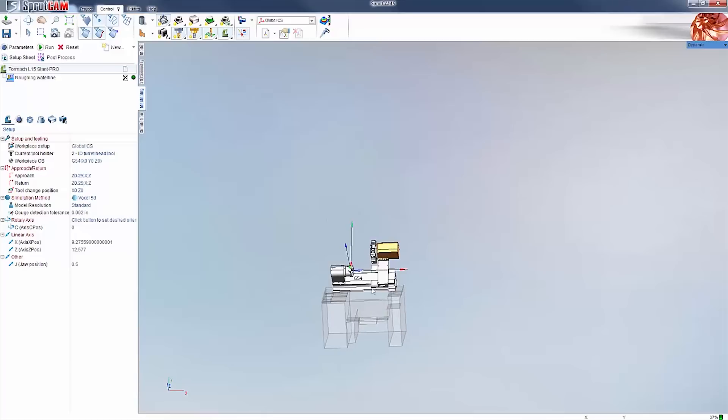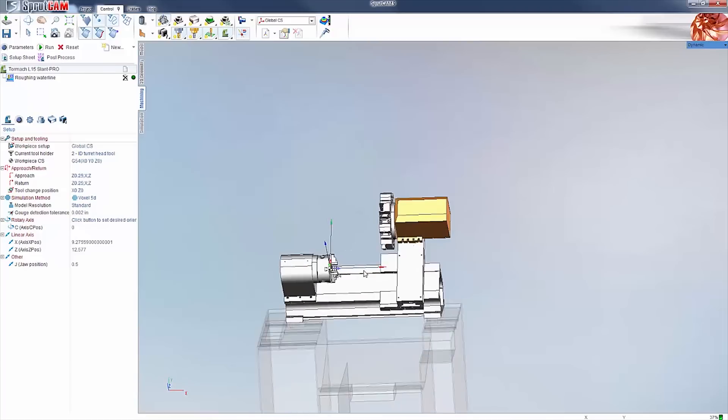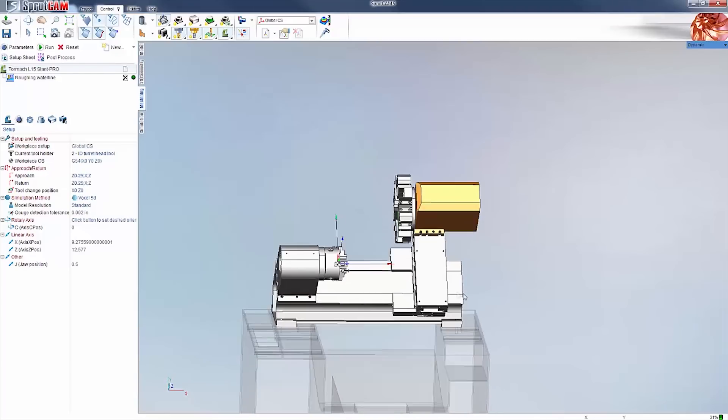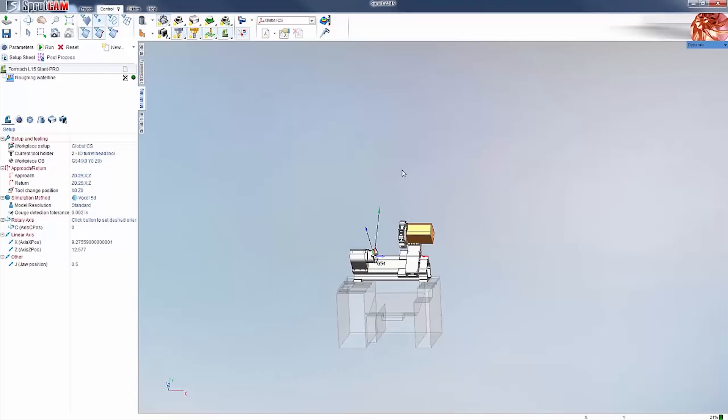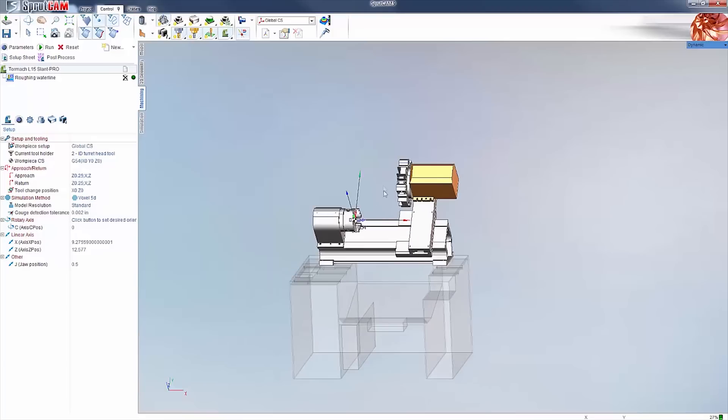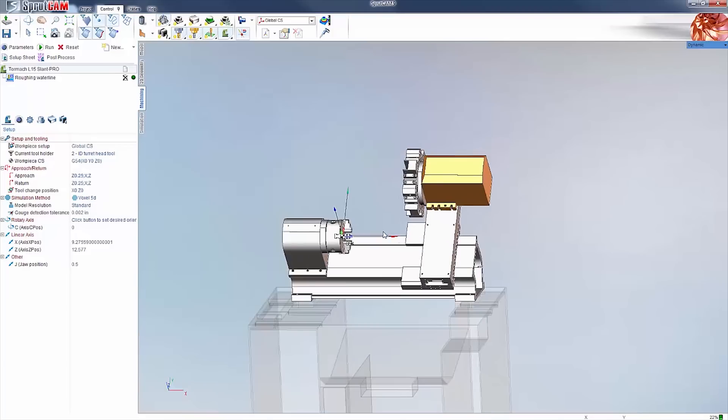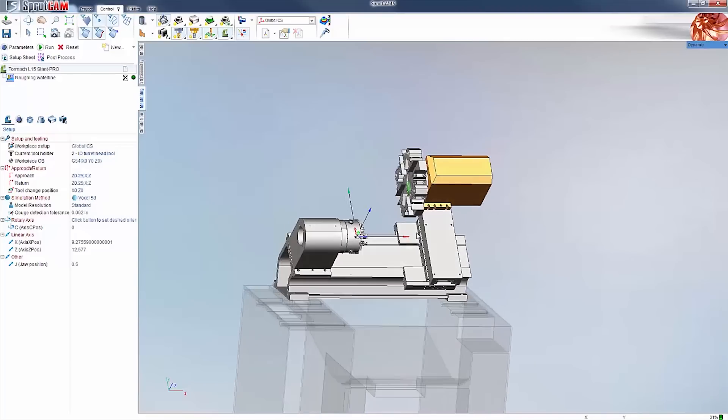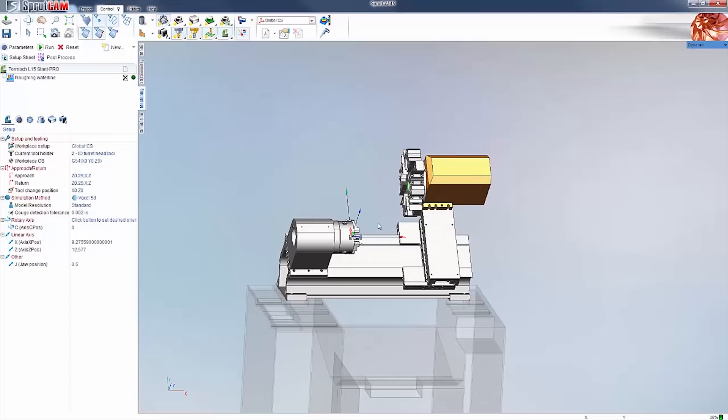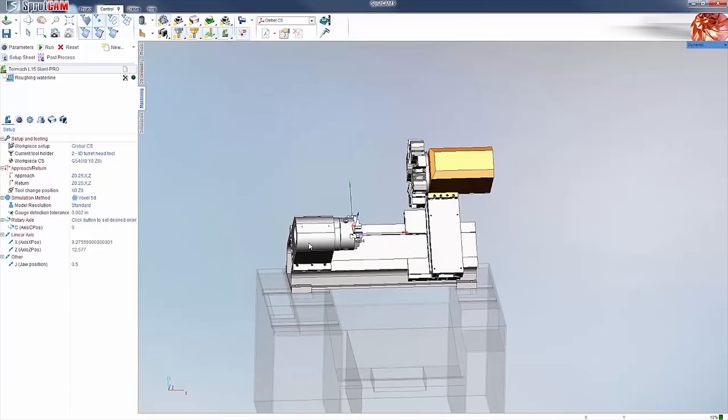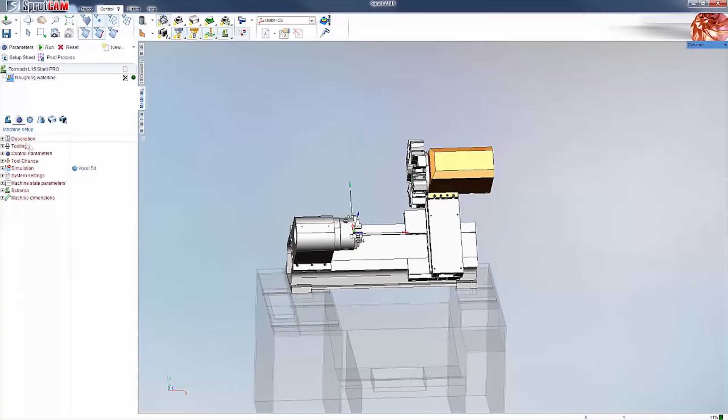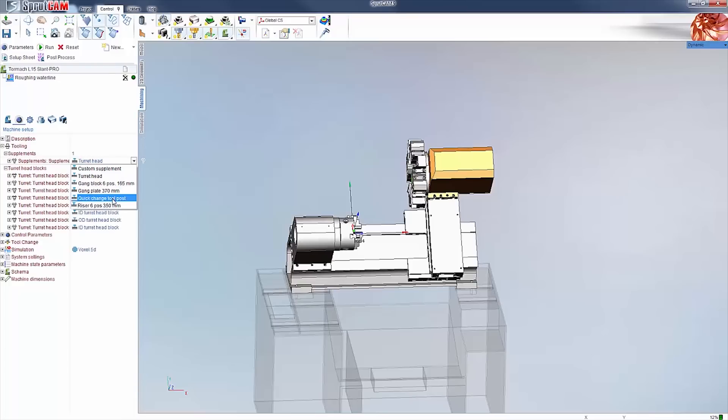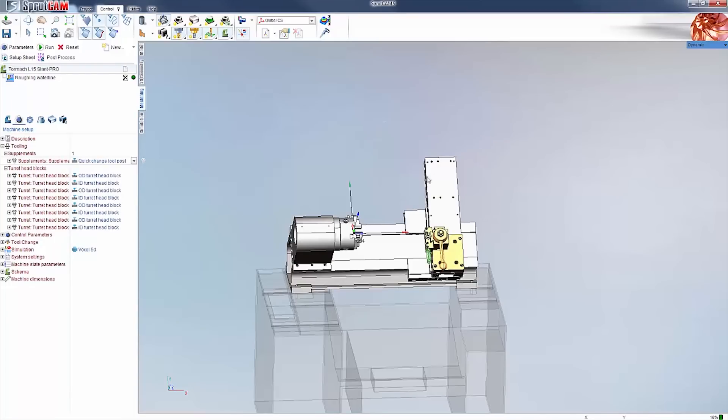And I will be getting more into this as well. This will be a whole other video on how to operate this. But if you've got the new Tormach lathe, we have the machine definition for you. Comes with the turret, got gang block, the quick change, all of that right on there for you to use.